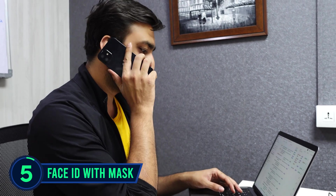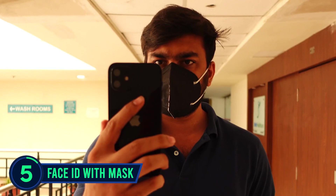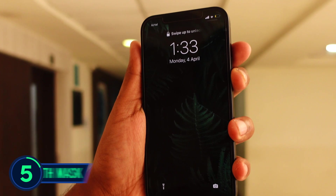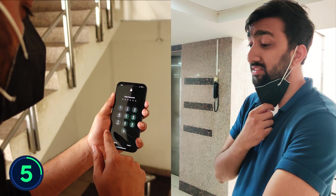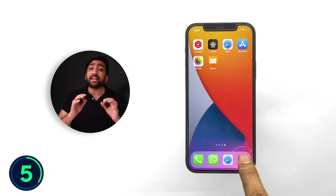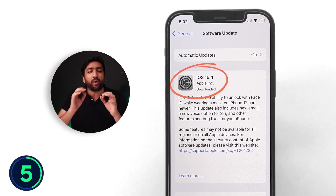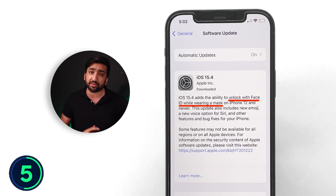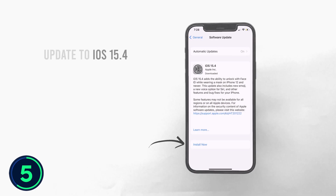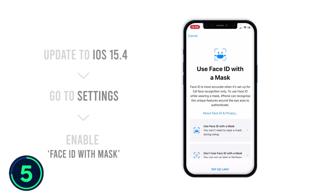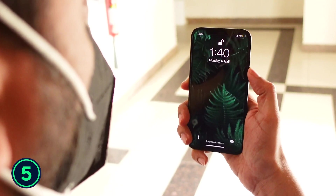We all use Face ID so many times a day, but the major drawback was that it didn't work with a face mask on, which can get quite irritating. With the latest iOS 15.4 update, you can now unlock your phone while wearing a face mask. To enable it, update your software, go to settings, enable the option 'Use Face ID with Mask', and reset your Face ID. After that you can unlock your phone even with a face mask on.